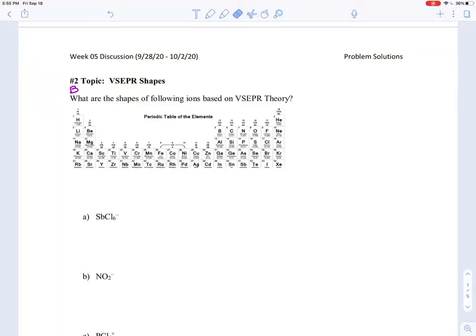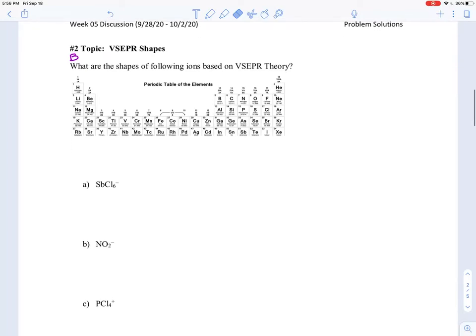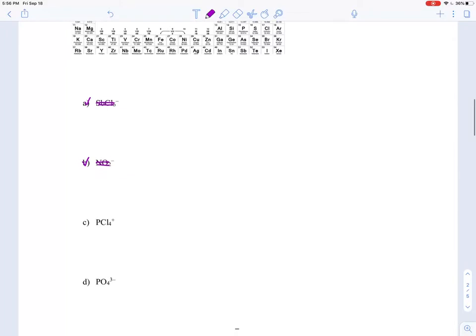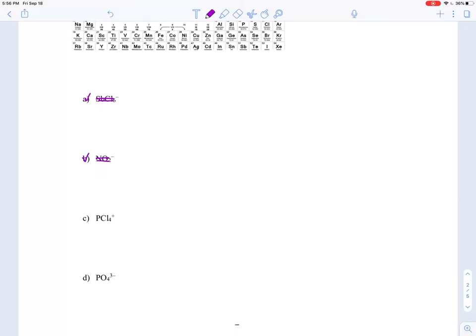This is Week 5, number 2, Section B. I already solved the shape for the previous two molecules — octahedral and bent — in part A. Now I'm going to focus on phosphorus tetrachloride cation (PCl₄⁺) and phosphate (PO₄³⁻).